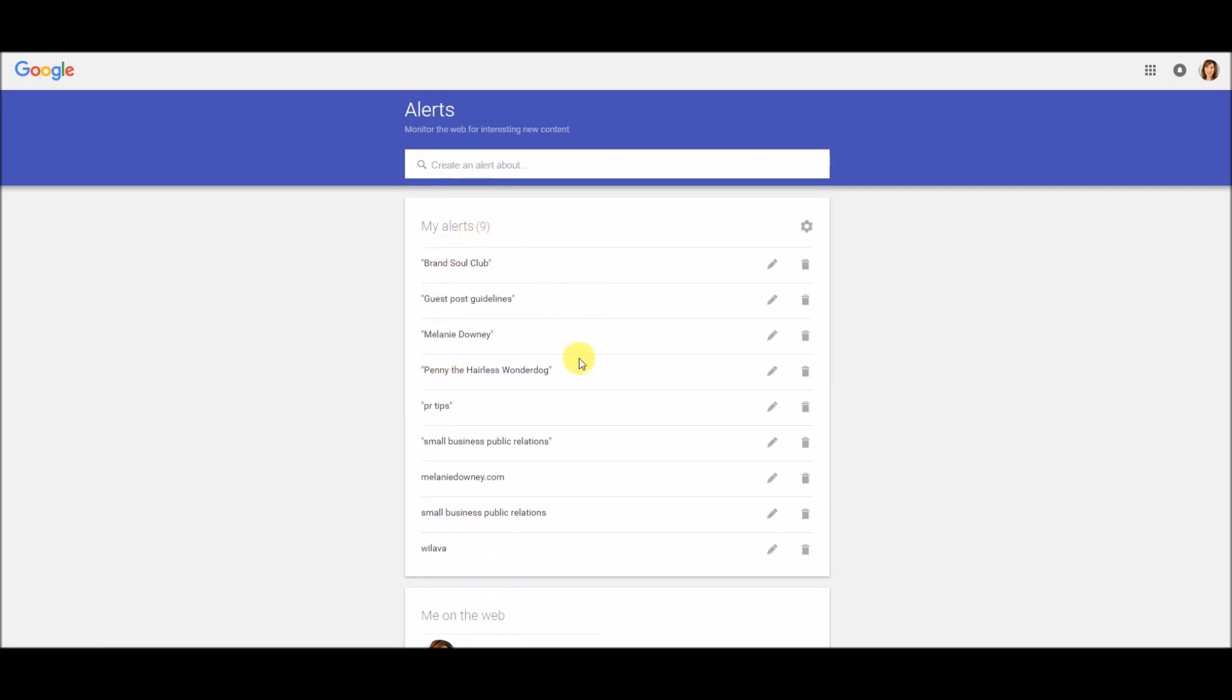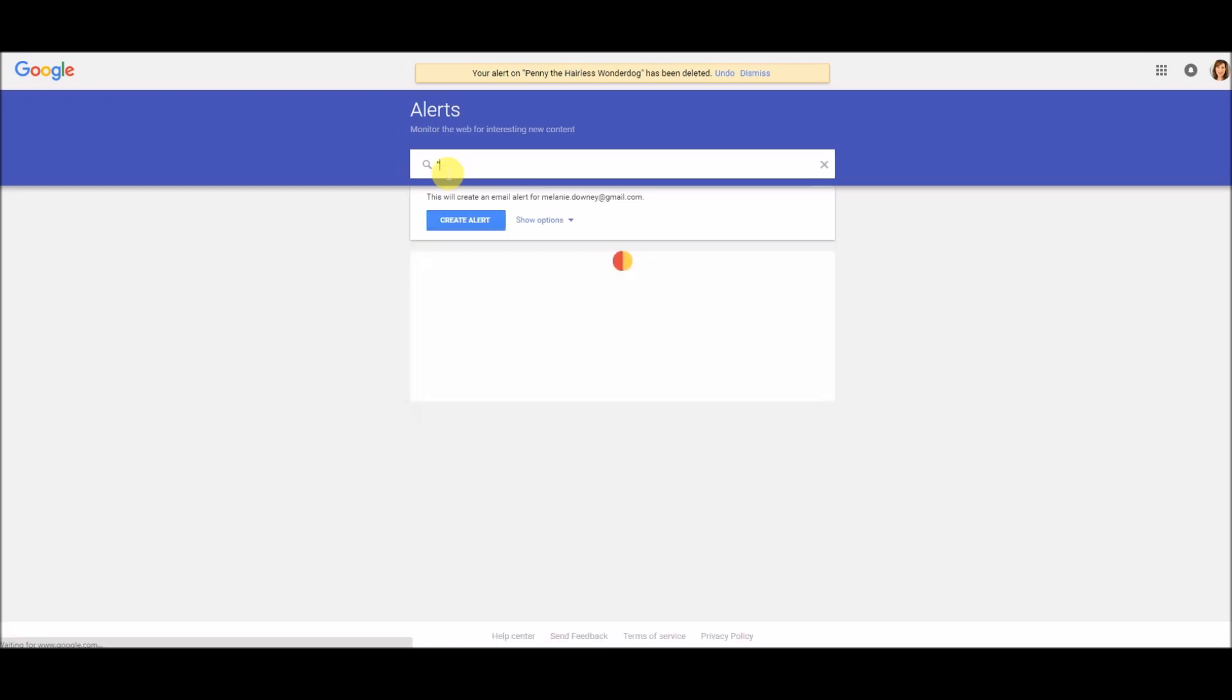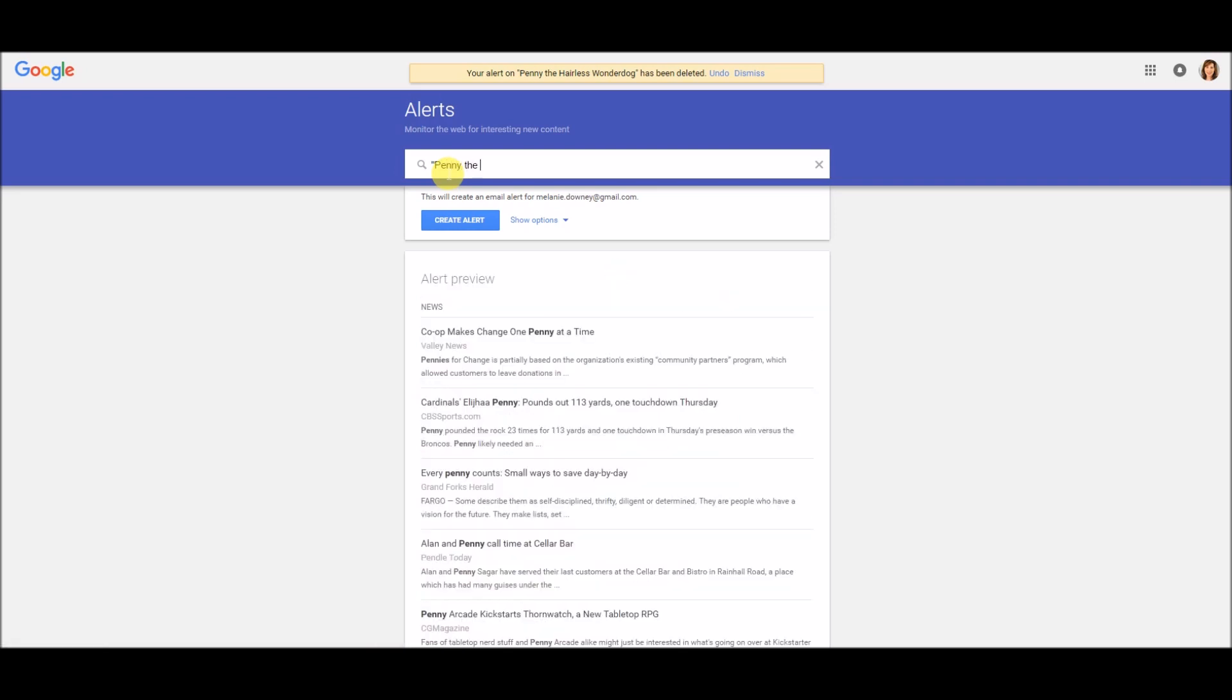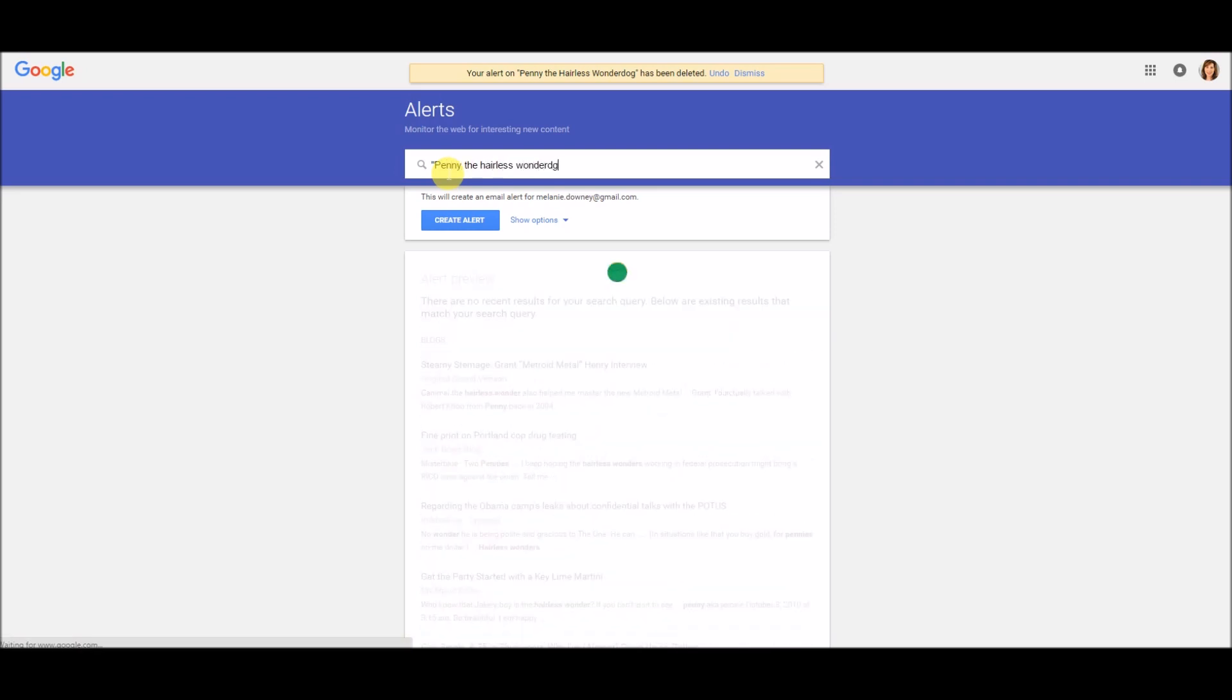So just to walk you through creating an alert. Here's what I did at my dog workshop another workshop. I'm going to delete that and I'm going to start over again. So we're going to create an alert about my dog. I'm going to put it in quotes: Penny the hairless wonder dog.